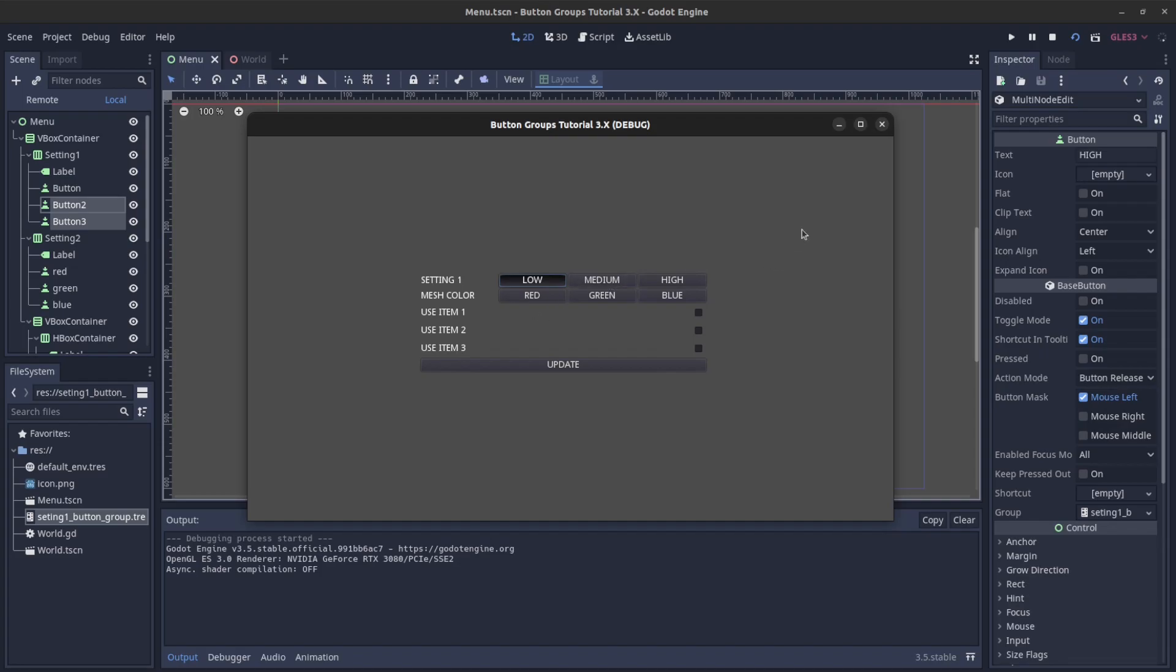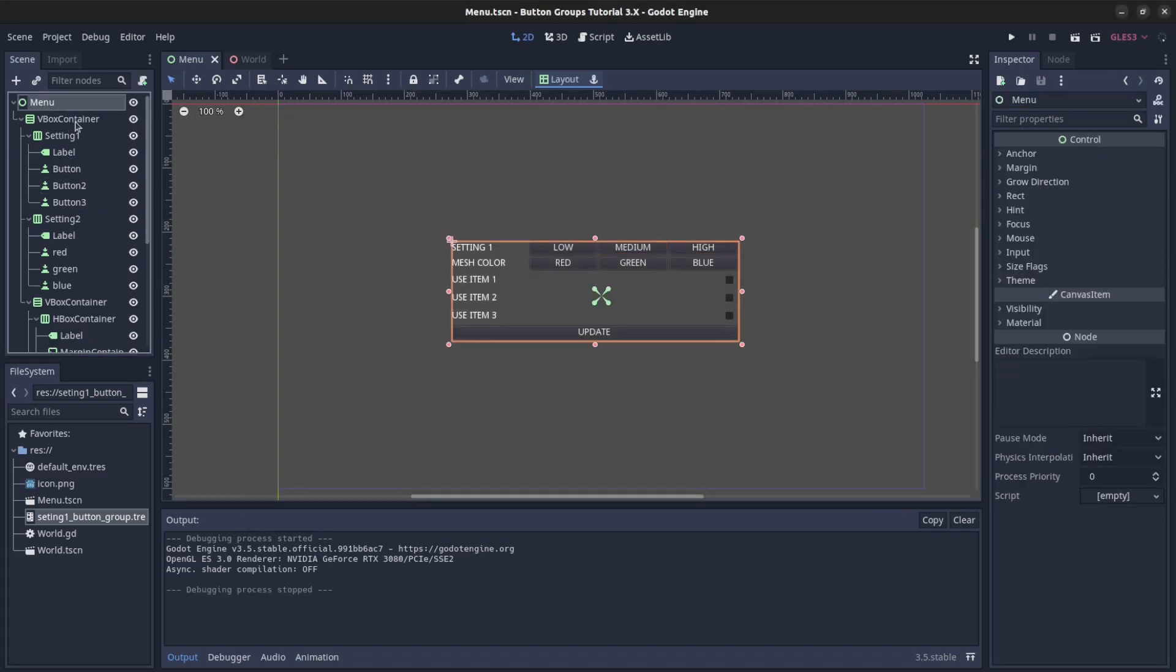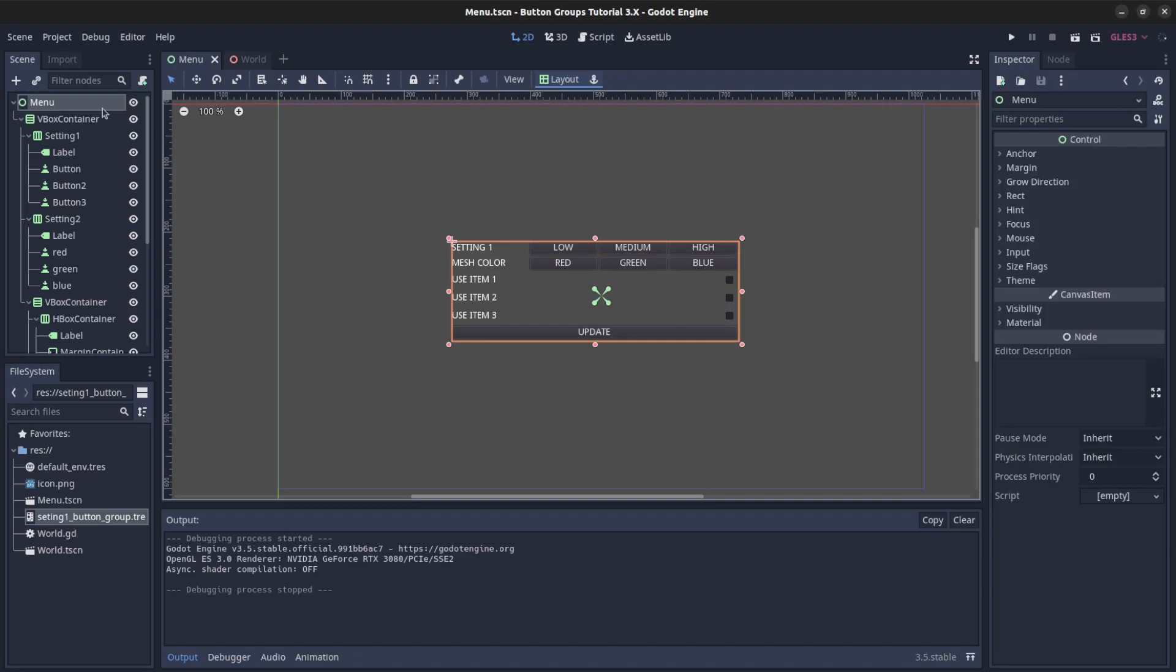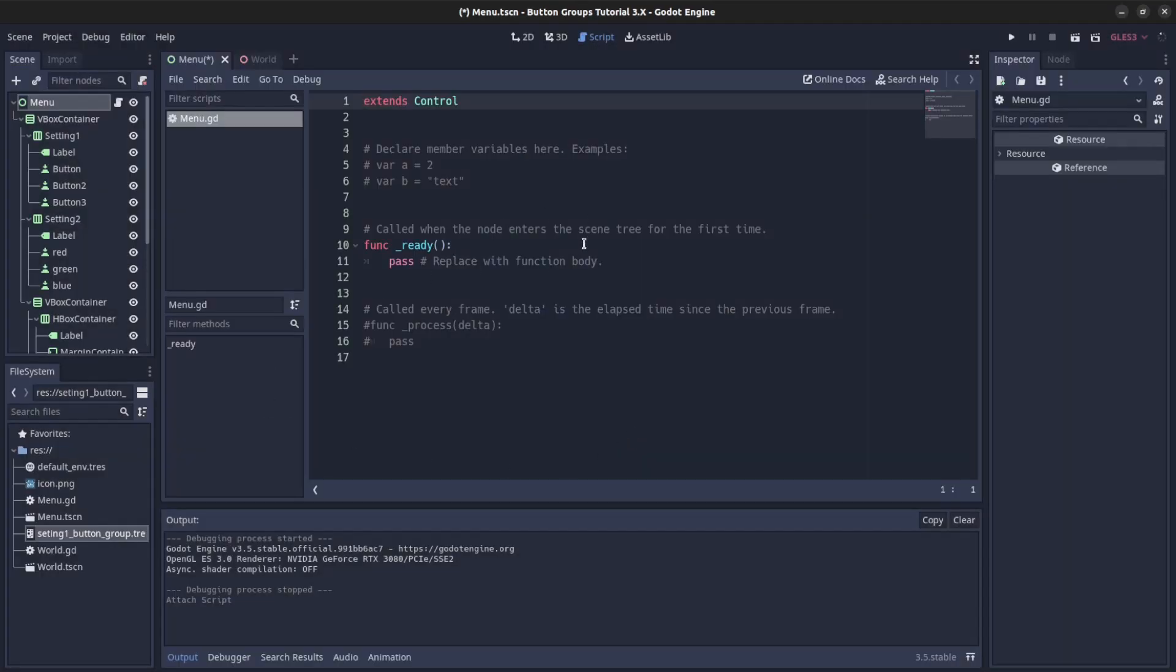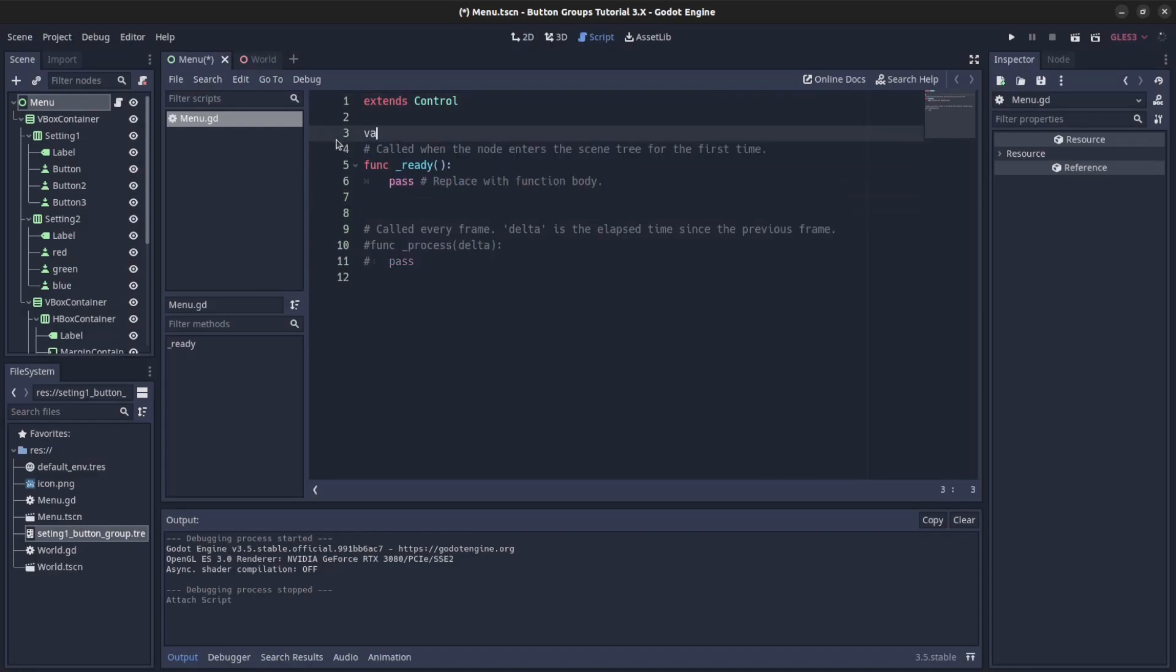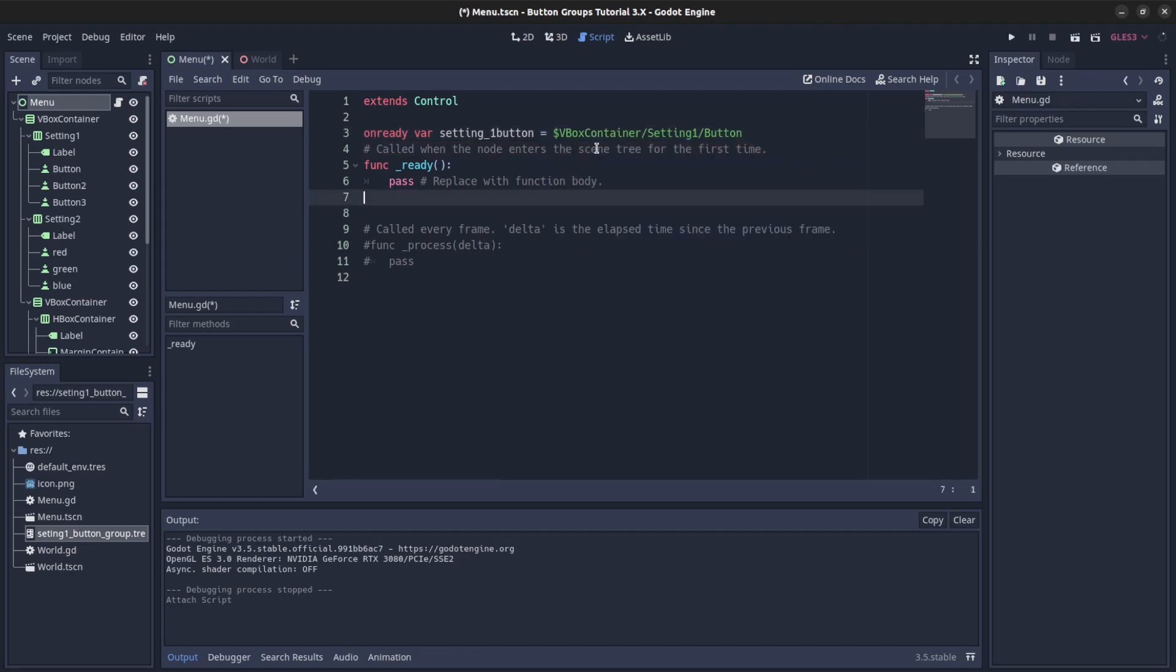Now let's show you how to actually get the buttons. Let's create a script, new script button. Let's just grab one button. So on ready, var setting one button or setting one button. Let's just write it up, button and setting one button. With that, now we could say...